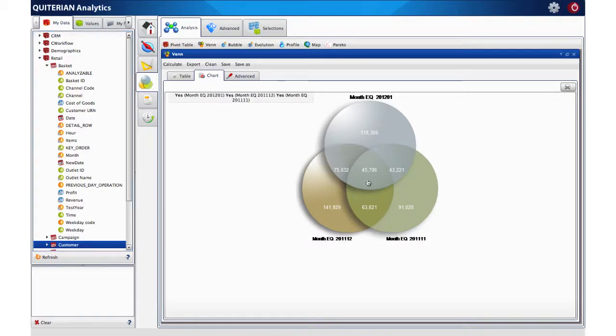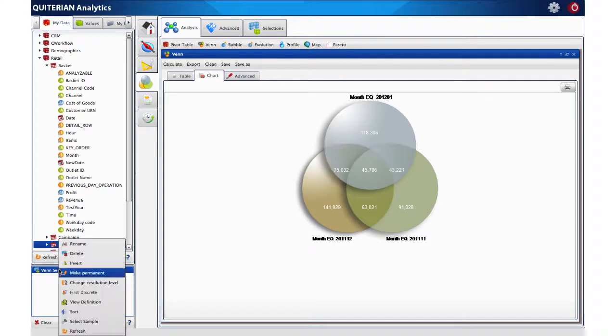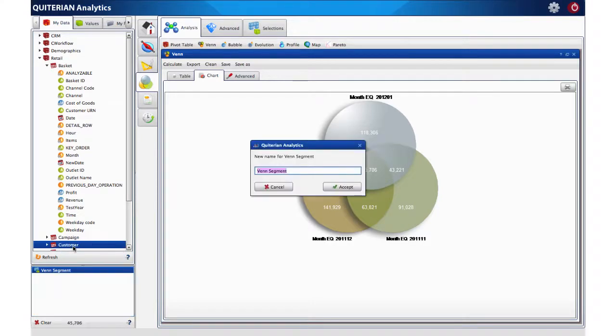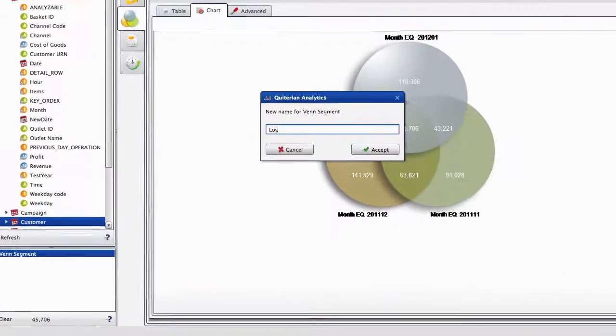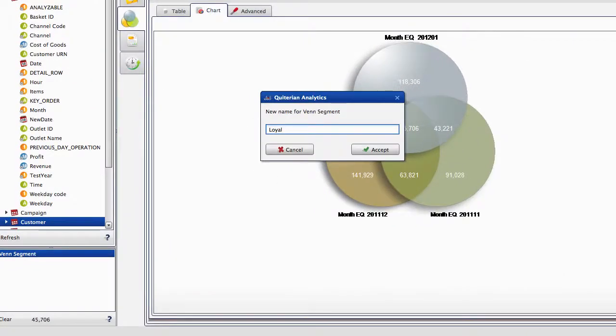It is very clear now which customers were active in all three months, these plus 45,000. Let's rename this selection as Loyal Customers.